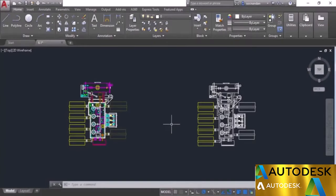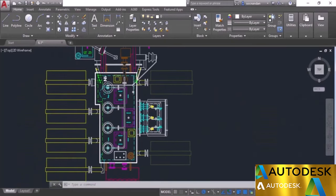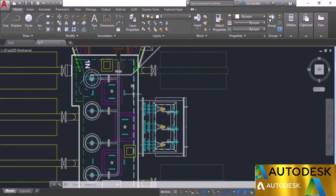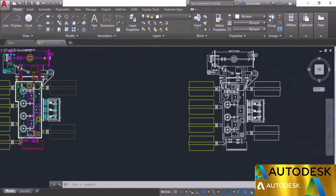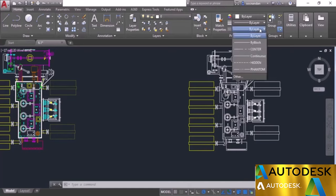Now let's look at the line type property. Here we have this drawing and if you look closely, these lines are quite different — it's a single line which looks like broken lines. If you want to apply this kind of line type here also, you need to select the appropriate line type from the properties. This is the line type we'll use, visible in the line type drop-down. Let's click on it and here you'll see the hidden line type.